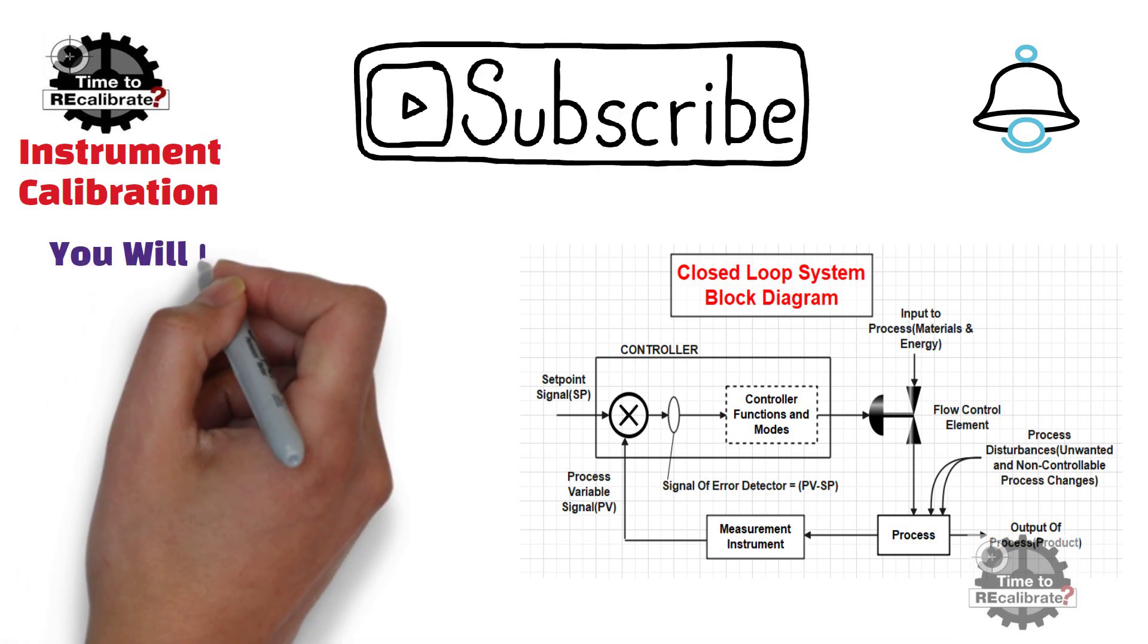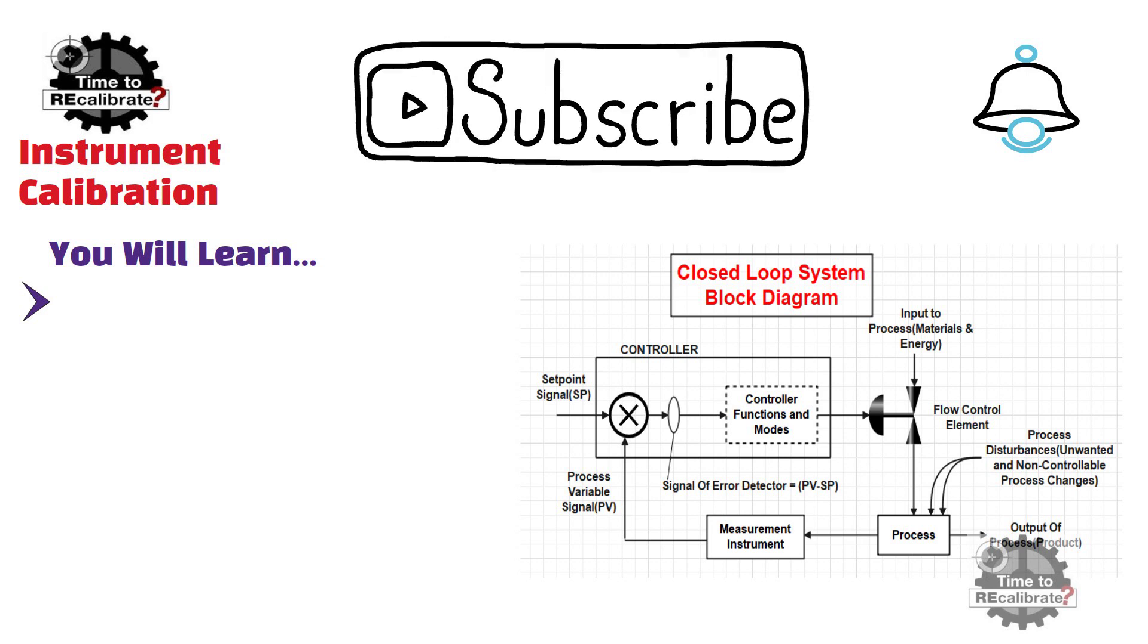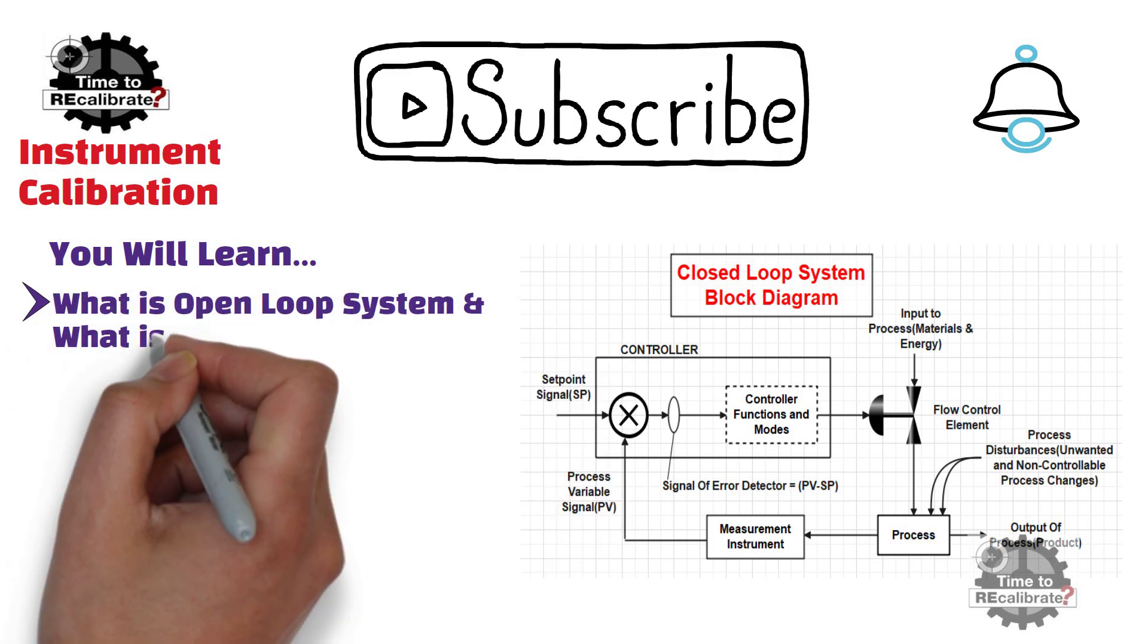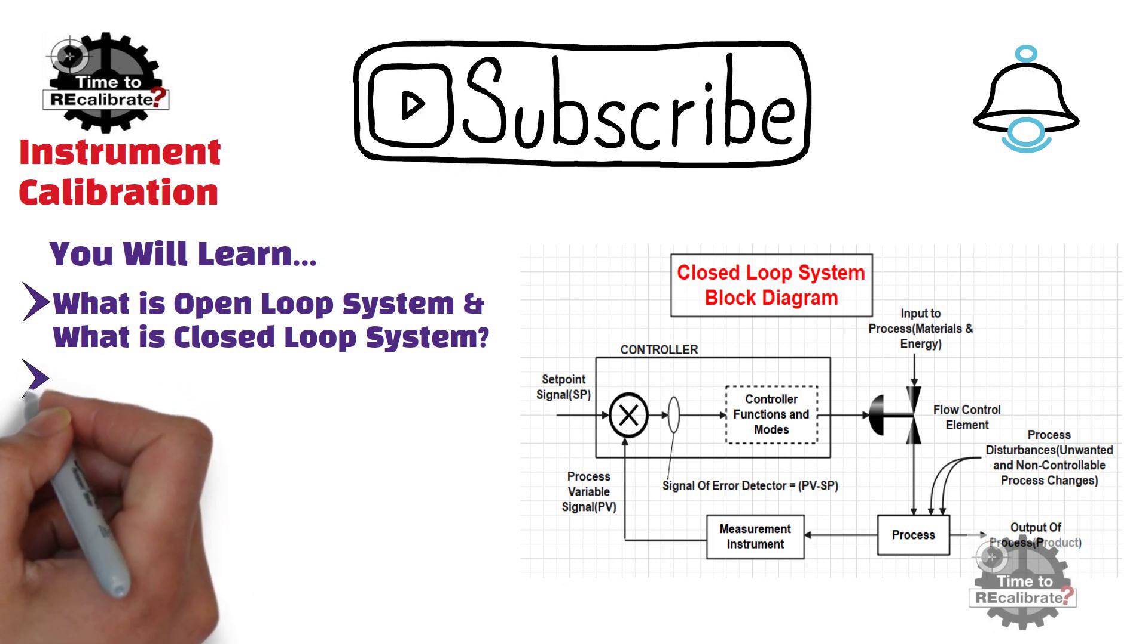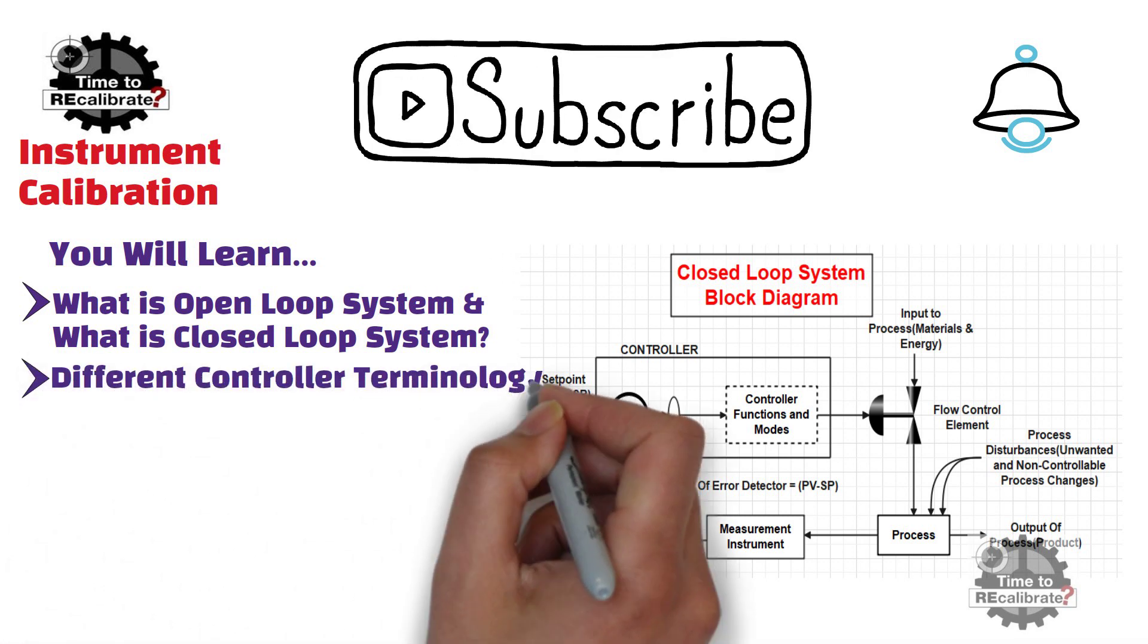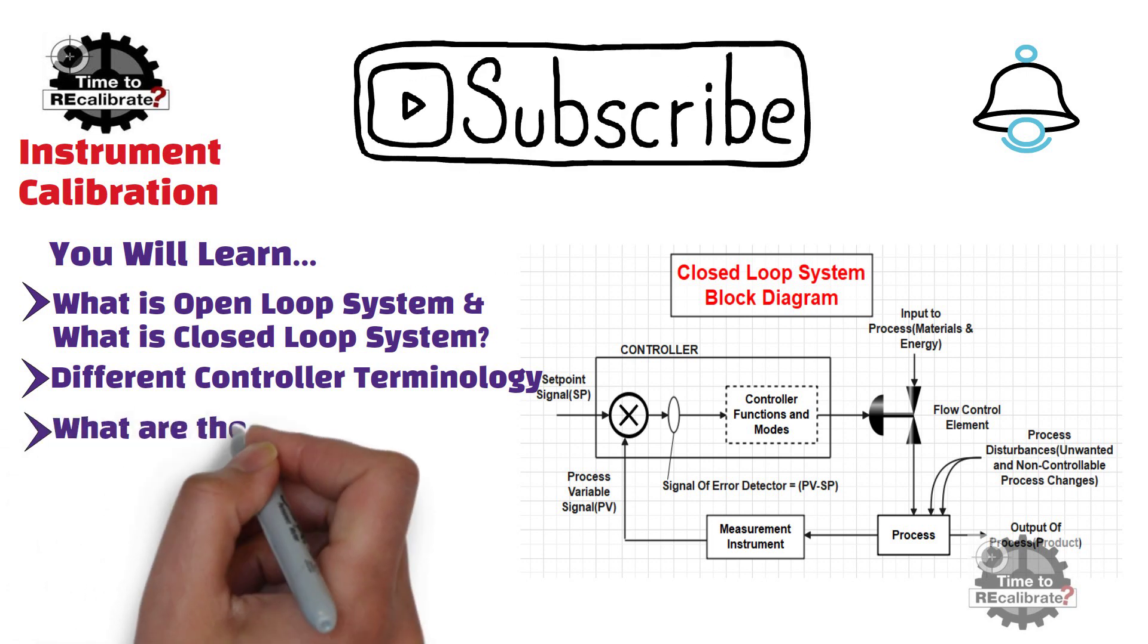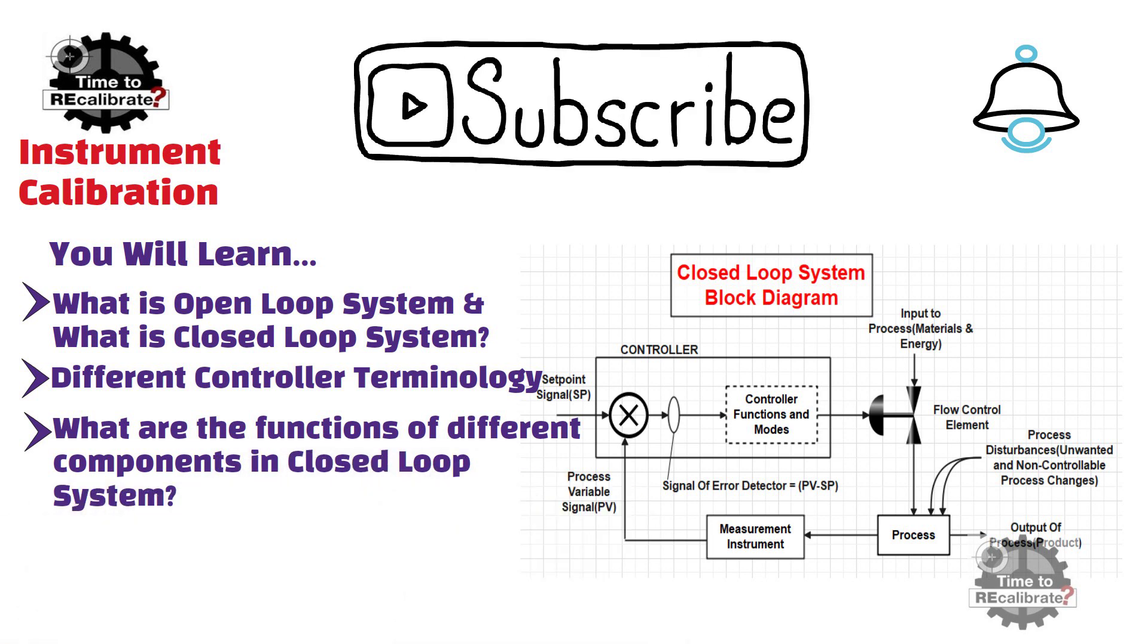In this video, you will learn what is open loop control system and what is close loop control system. Secondly, you will learn about different controller terminology. And finally, I am going to explain what are the functions of different components in closed loop control system.